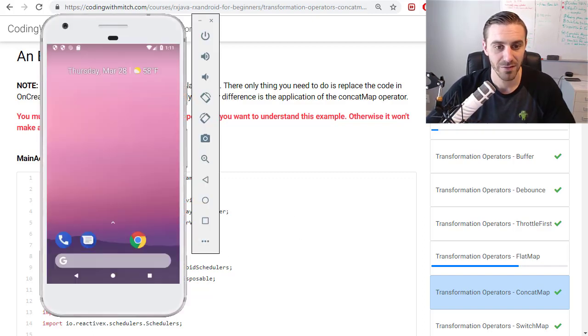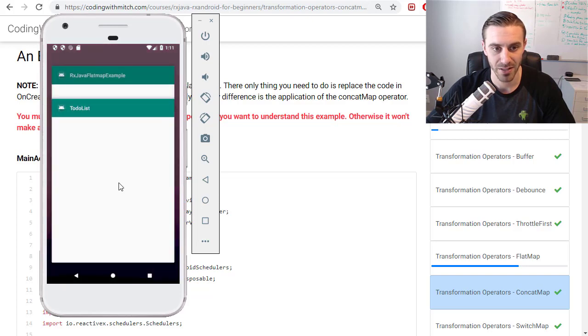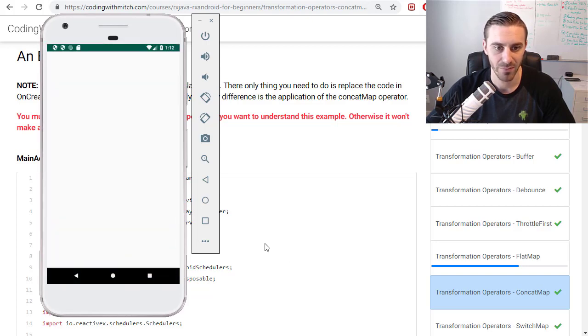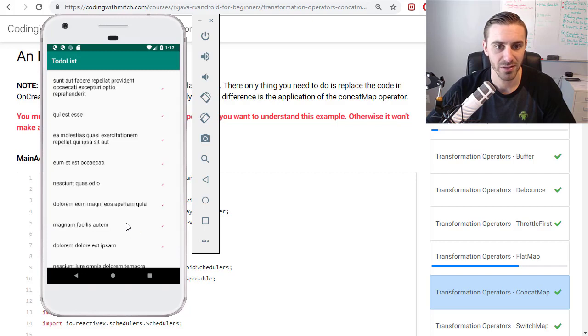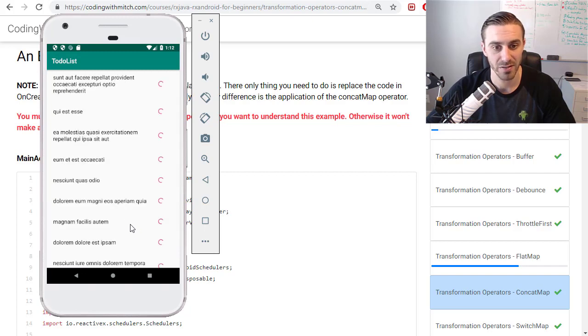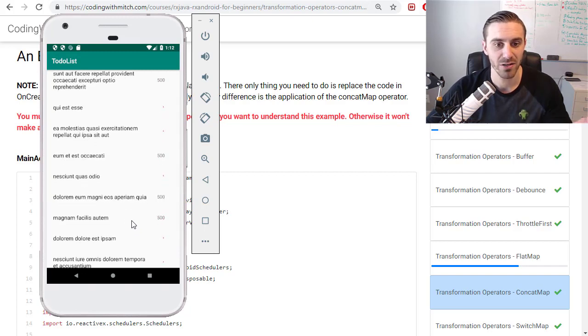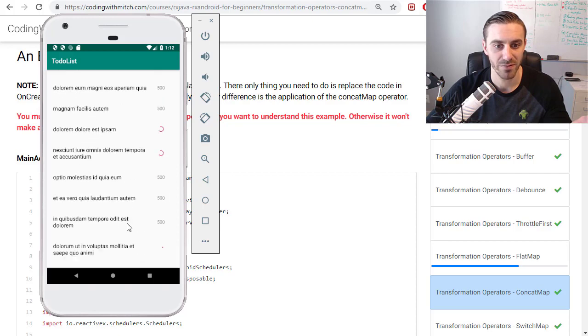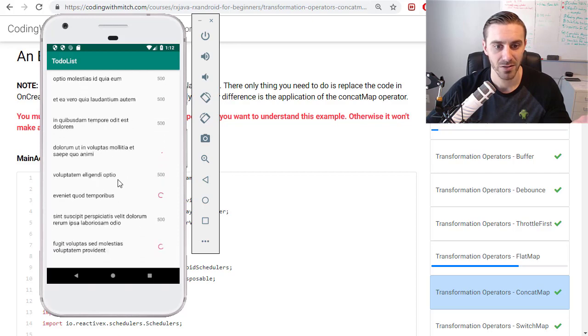So in the flat map example that I do in the flat map video, here's the example that I have. It's retrieving a list of posts from a REST API and it retrieves them in no particular order because that's what the flat map does.